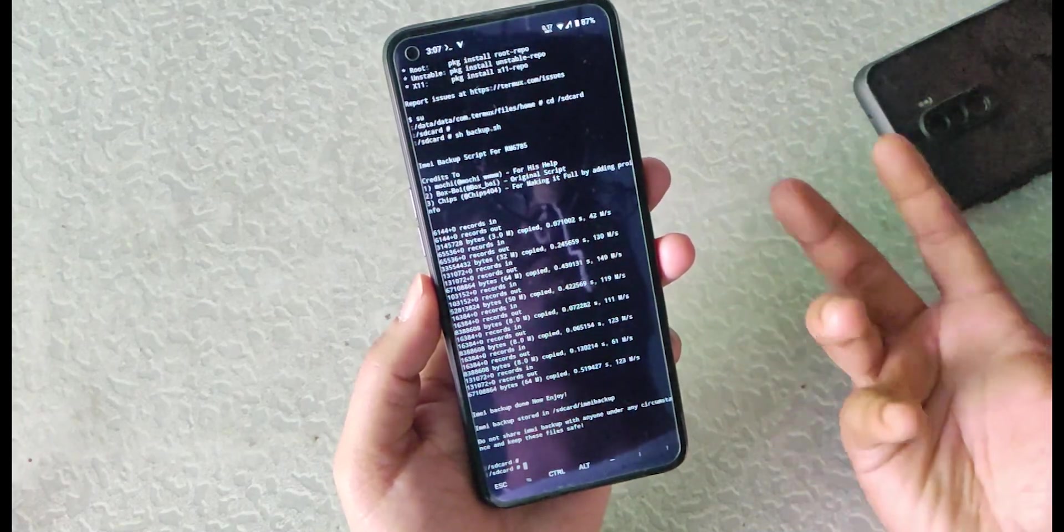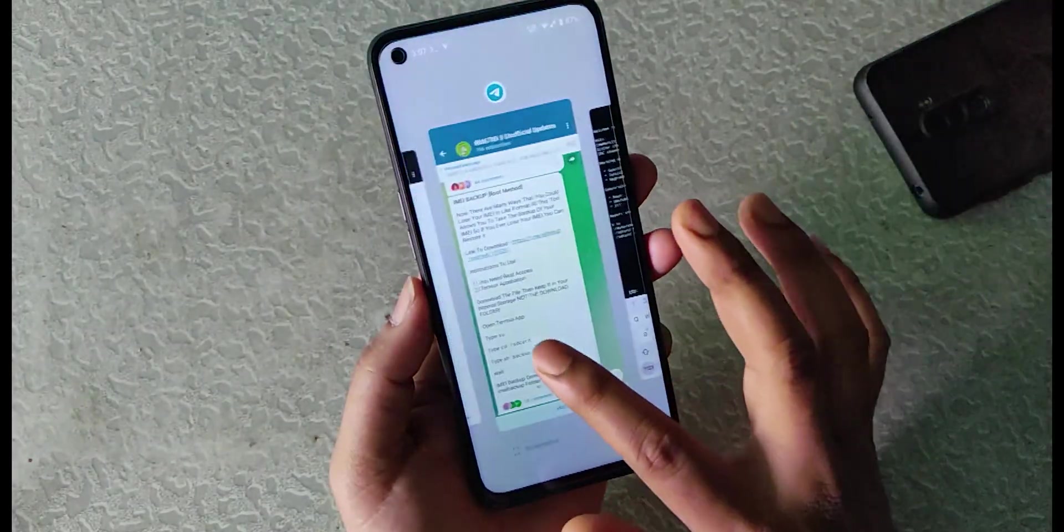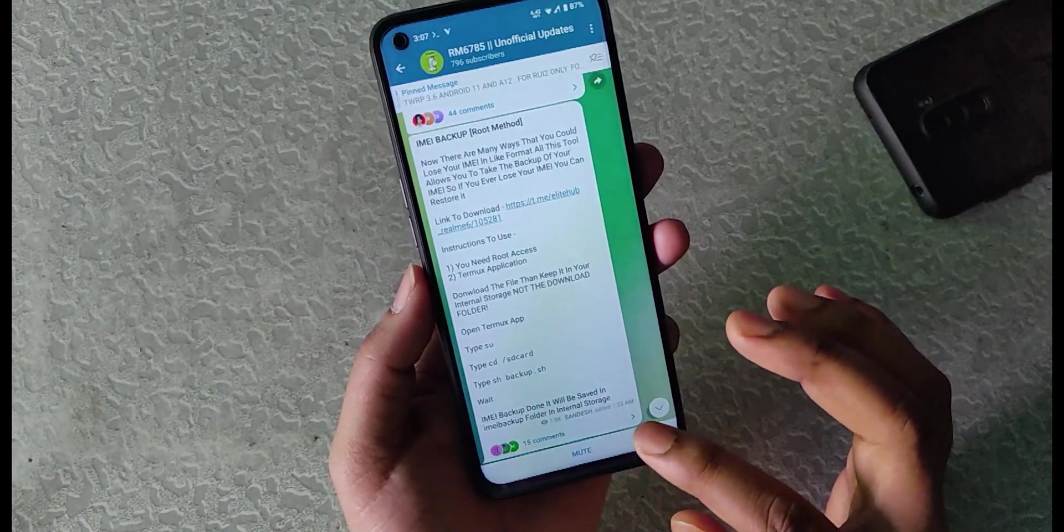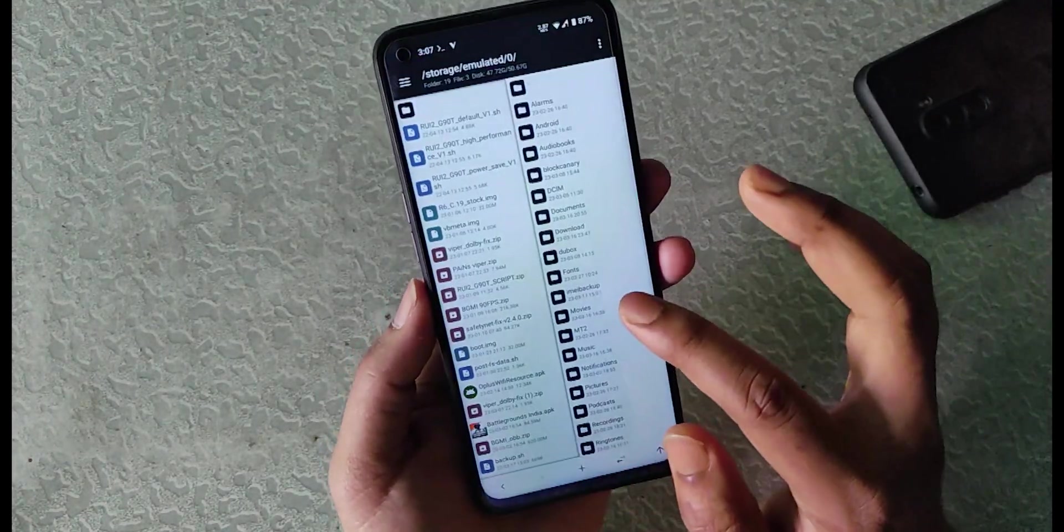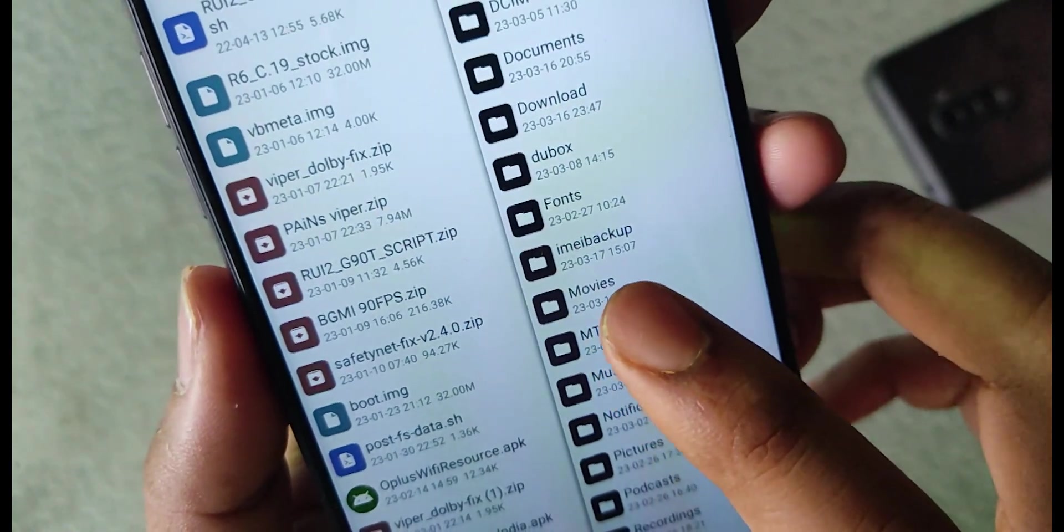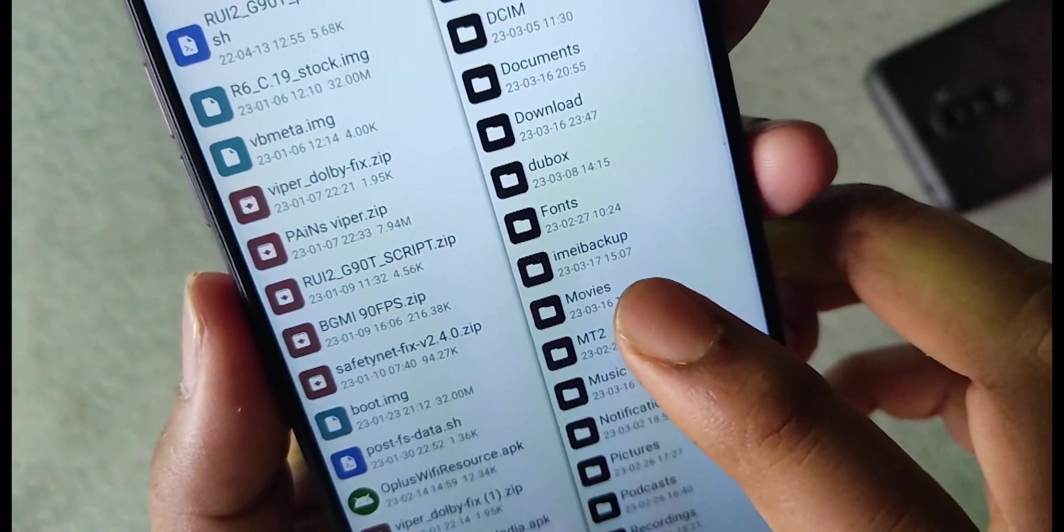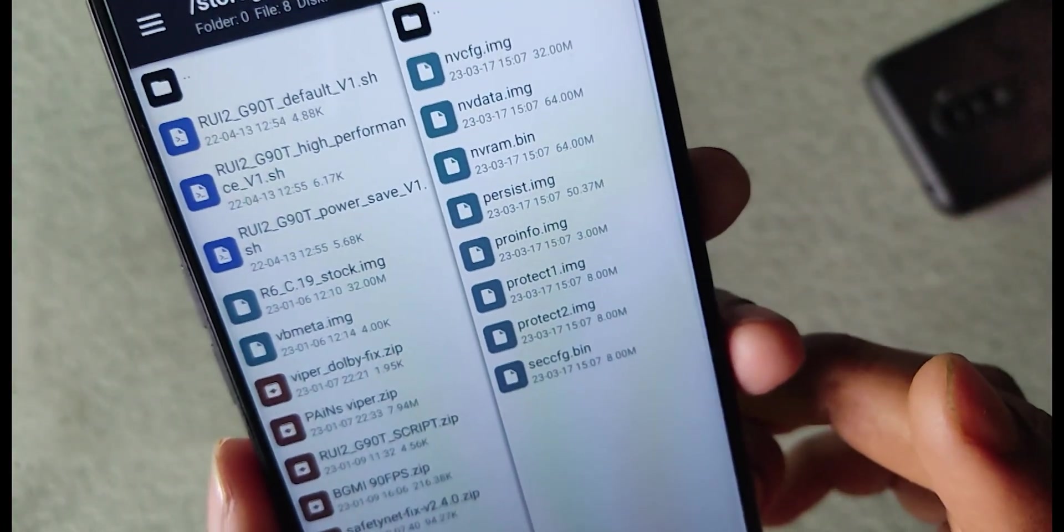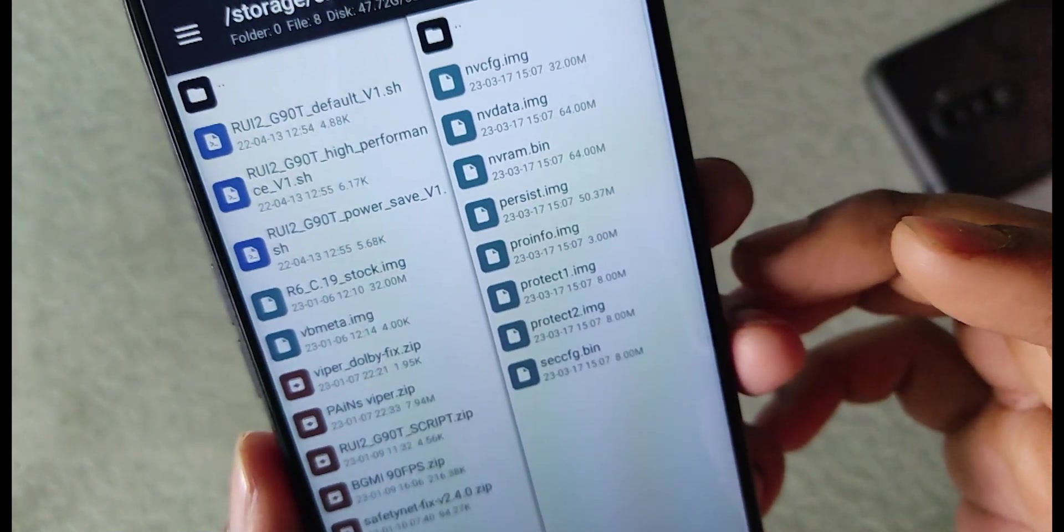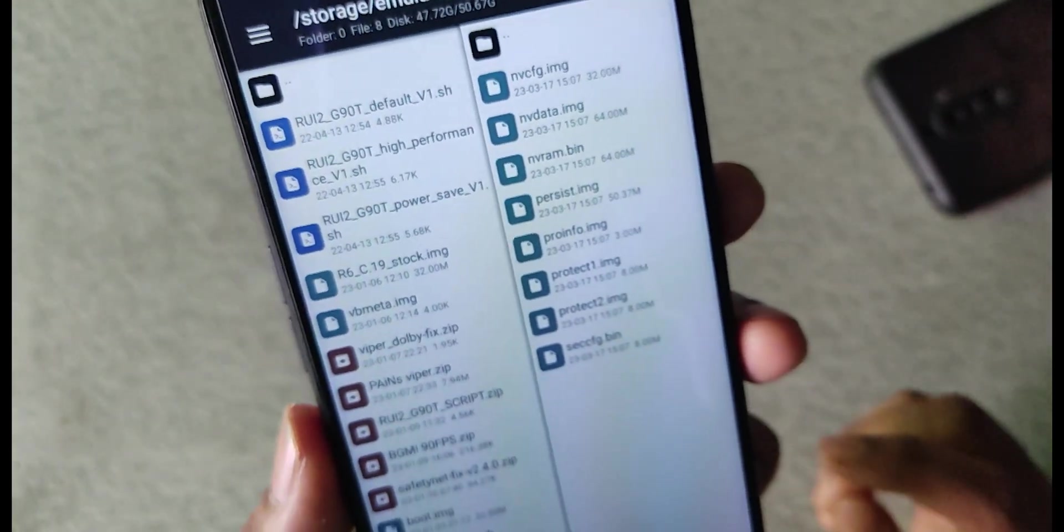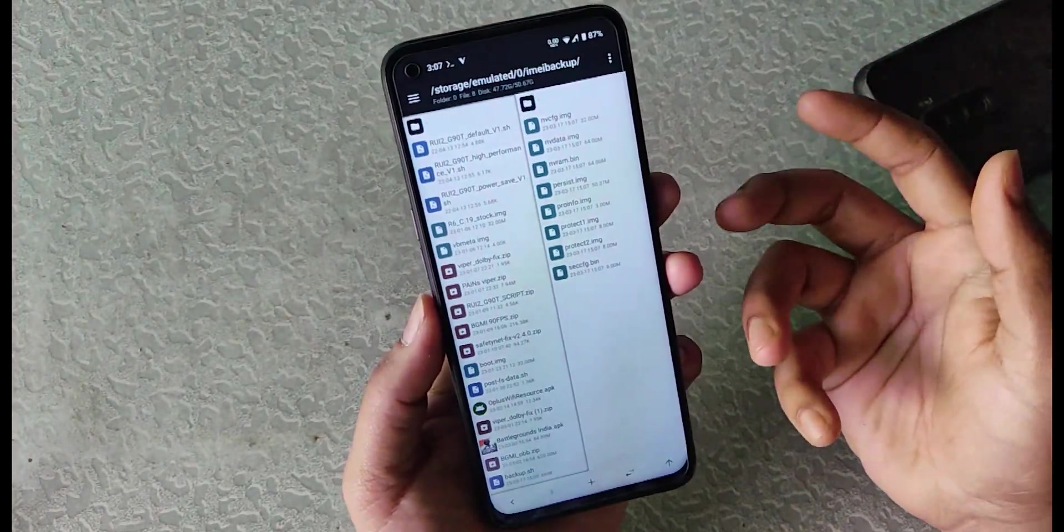Now I will check if the files are saved into the folder called IMEI backup. As mentioned here, the files will be stored in the IMEI backup folder. So here you can see a folder is created called IMEI backup. When I click on this, you can see the IMEI files are backed up successfully. This is how you can backup your IMEI in the Realme 6785 devices.